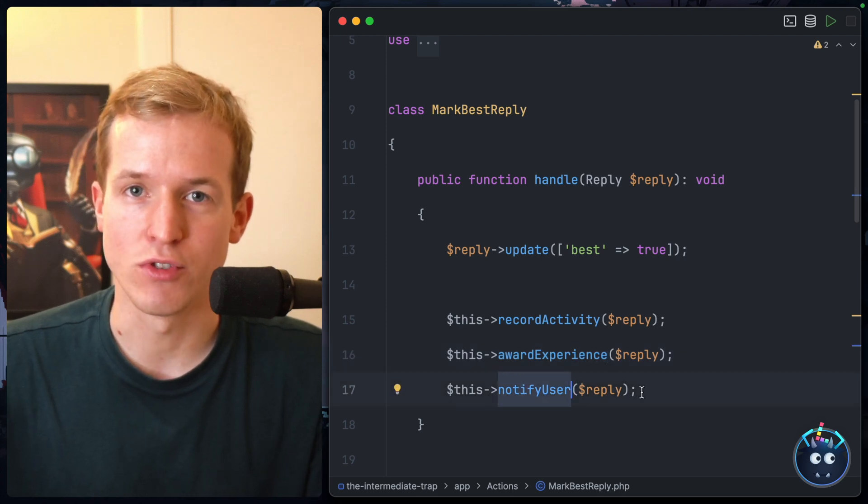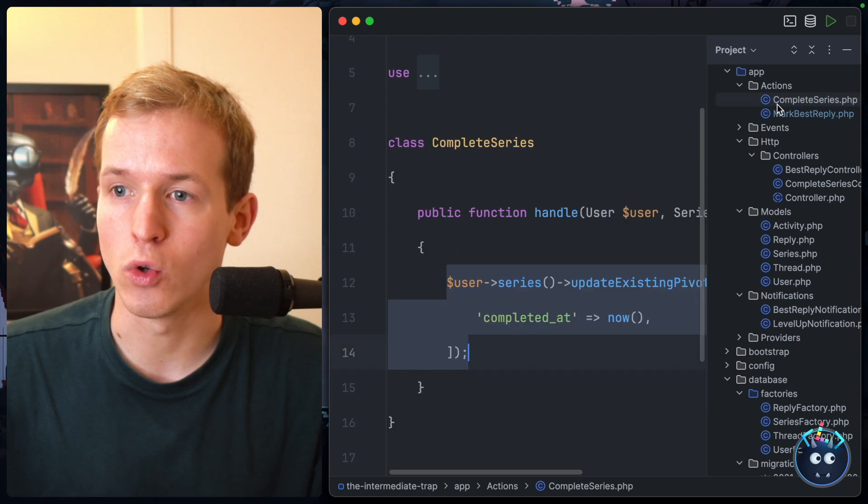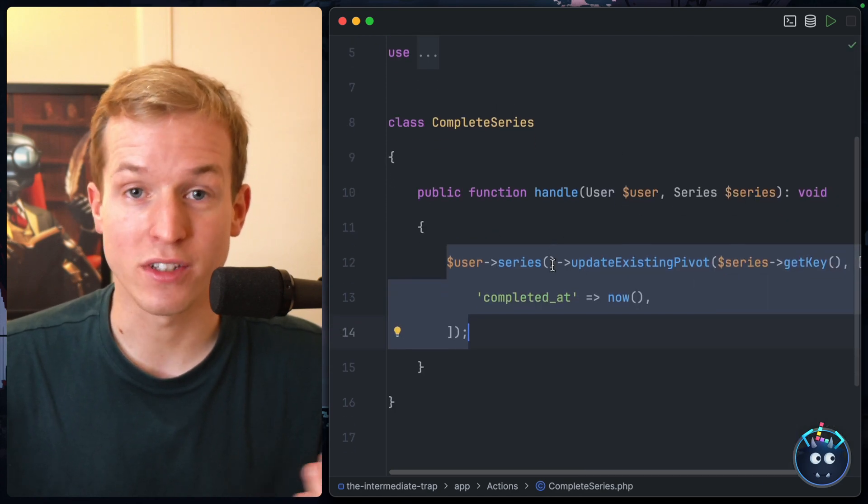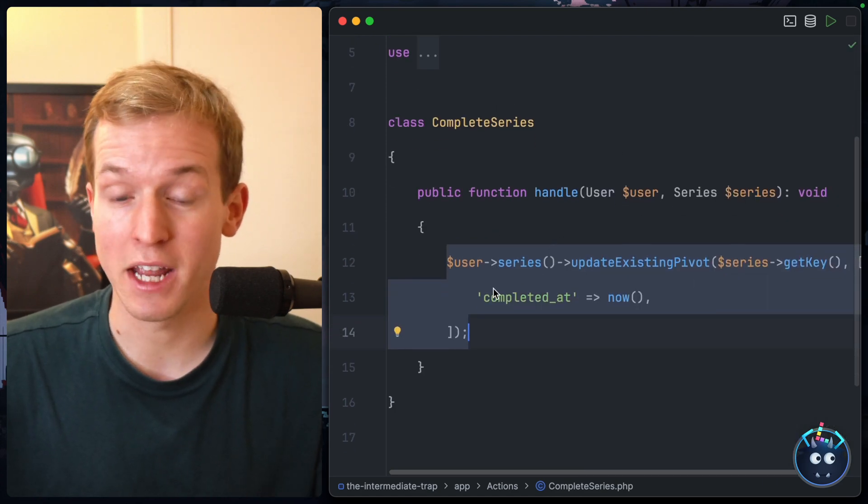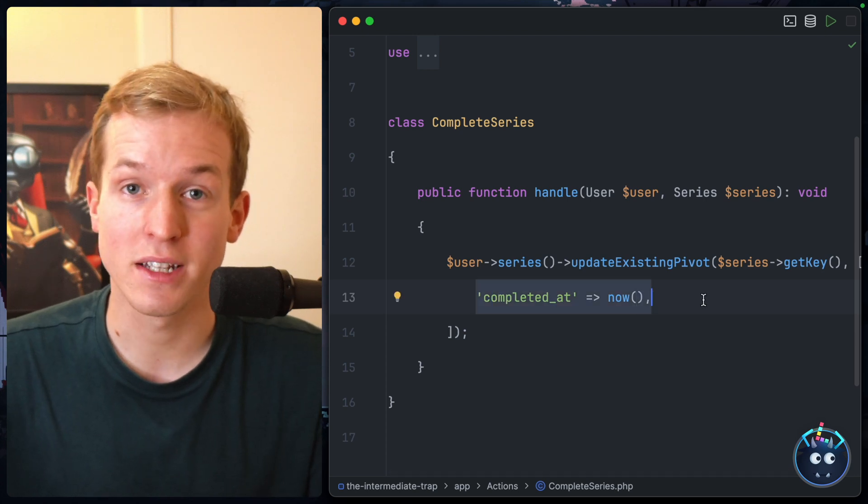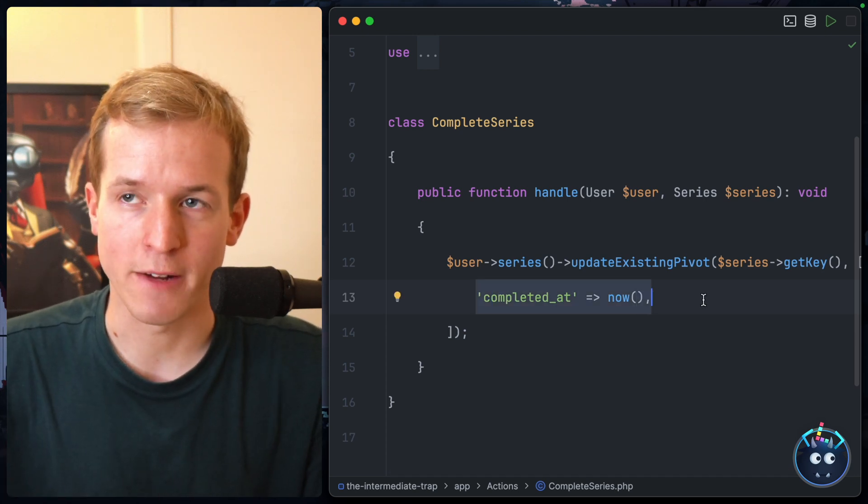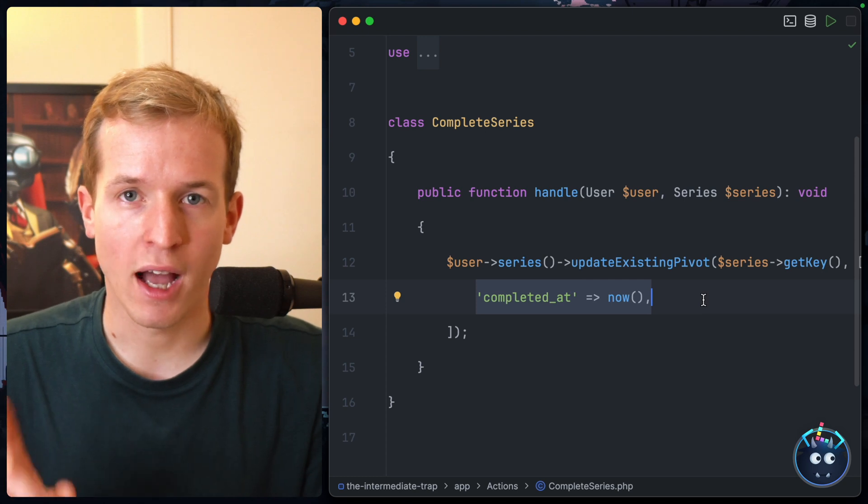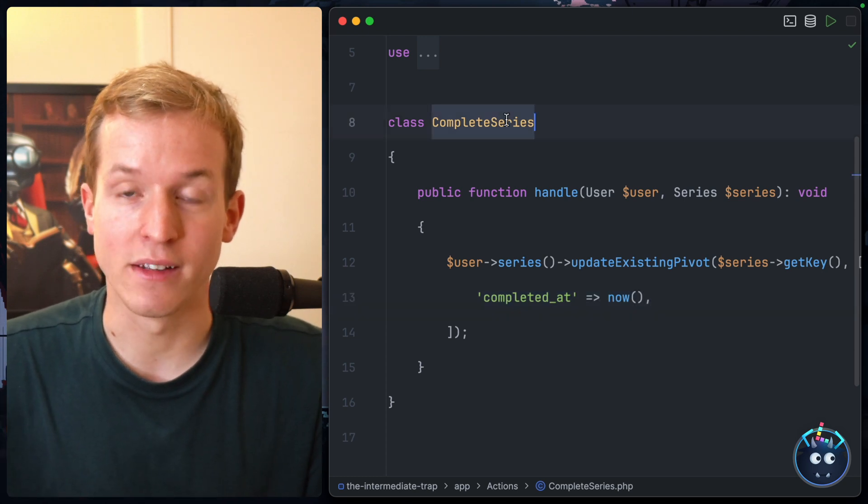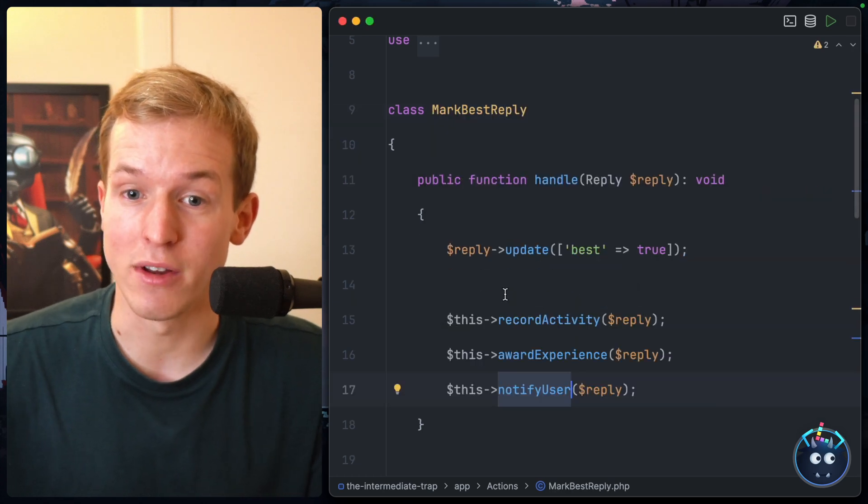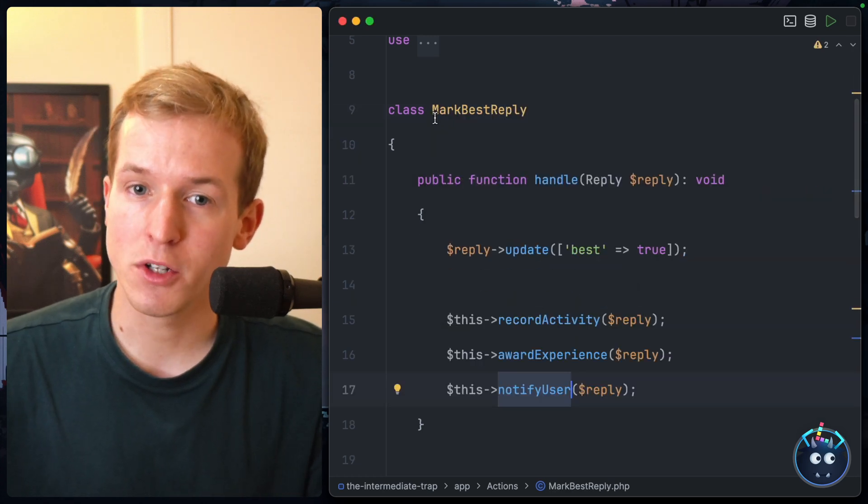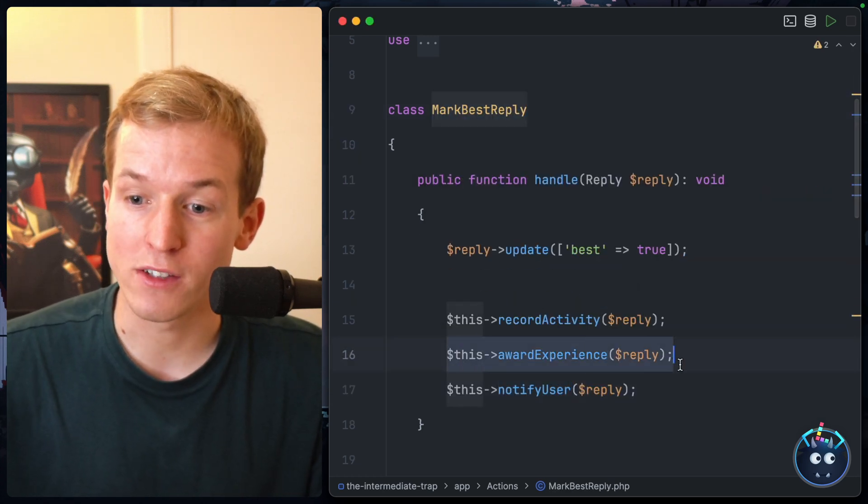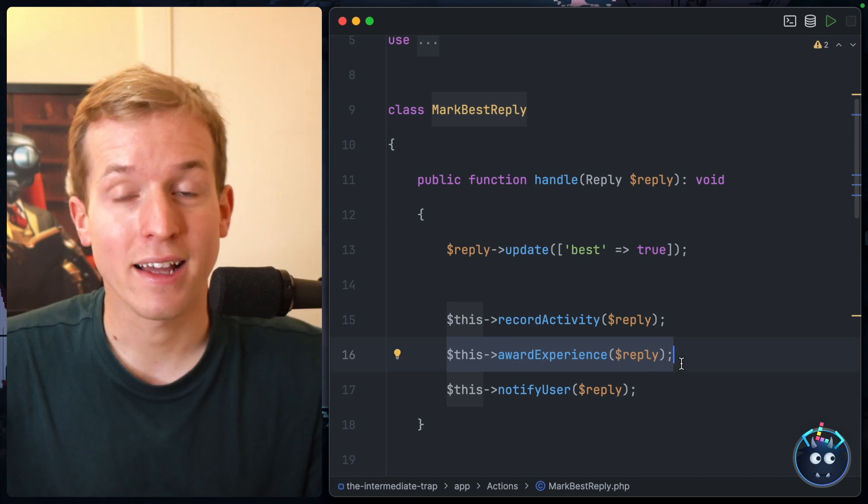Now I've started working on a second action called CompleteSeries, which essentially in the database marks a series as complete when the user's finished watching it. At this point, I would like to extend CompleteSeries because when you complete a series, much as MarkBestReply awards experience to the user, I'd like to do very much the same.